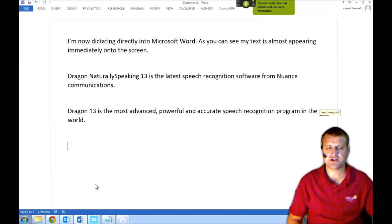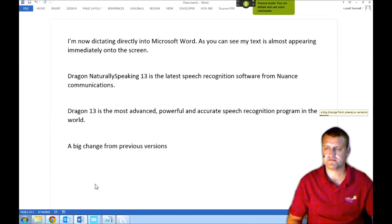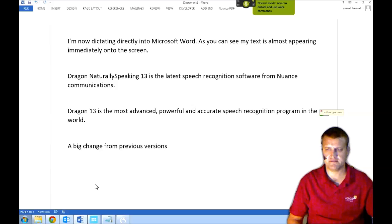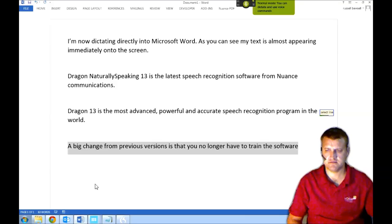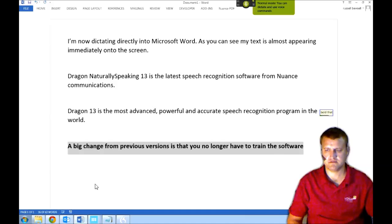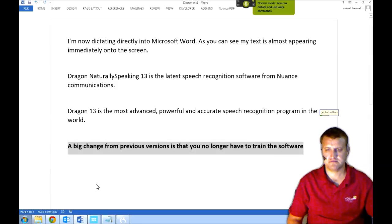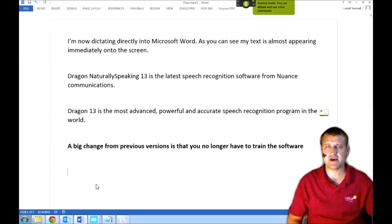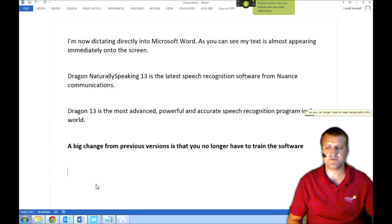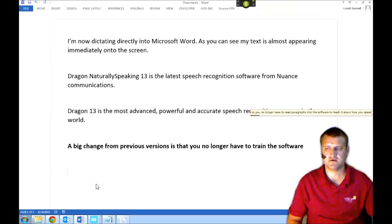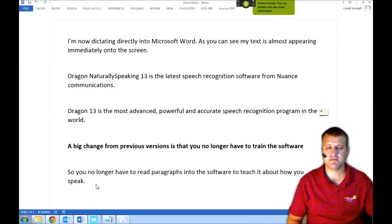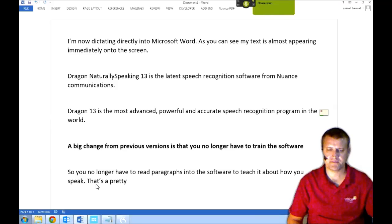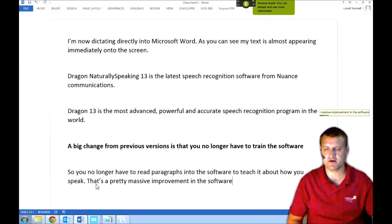A big change from previous versions is that you no longer have to train the software. Select Line. Bold that. Go to bottom. So you no longer have to read paragraphs into the software to teach it about how you speak. That's a pretty massive improvement in the software.